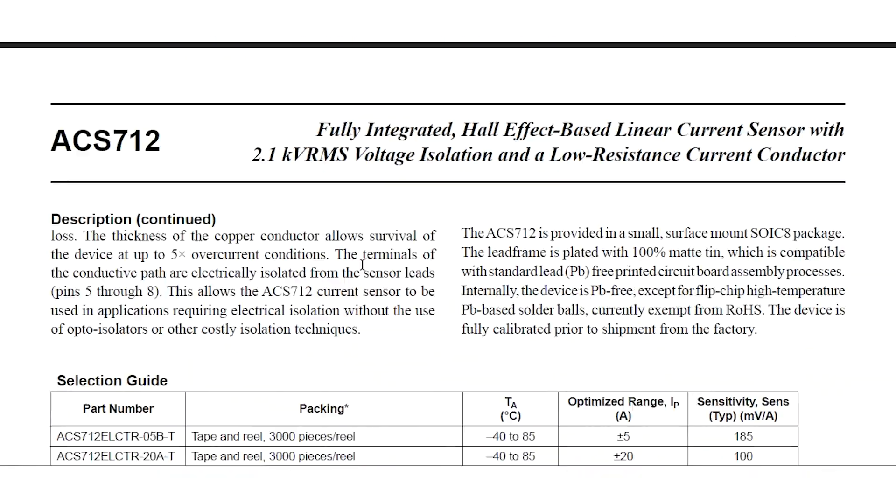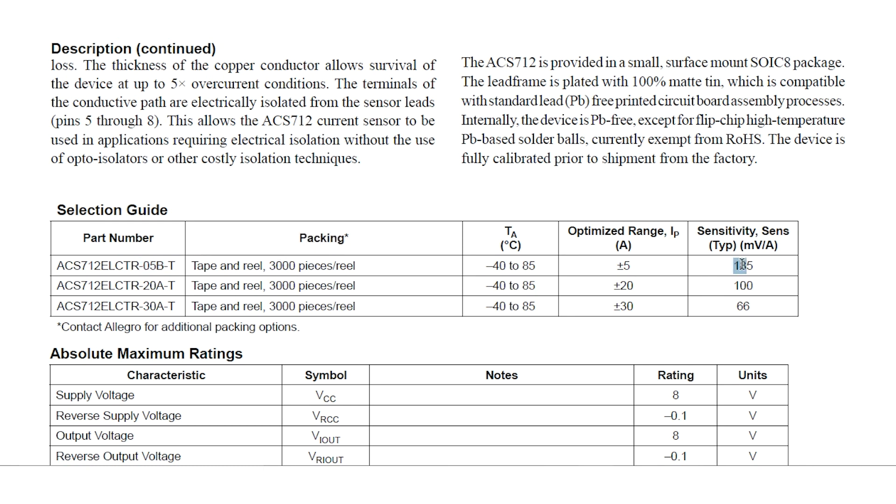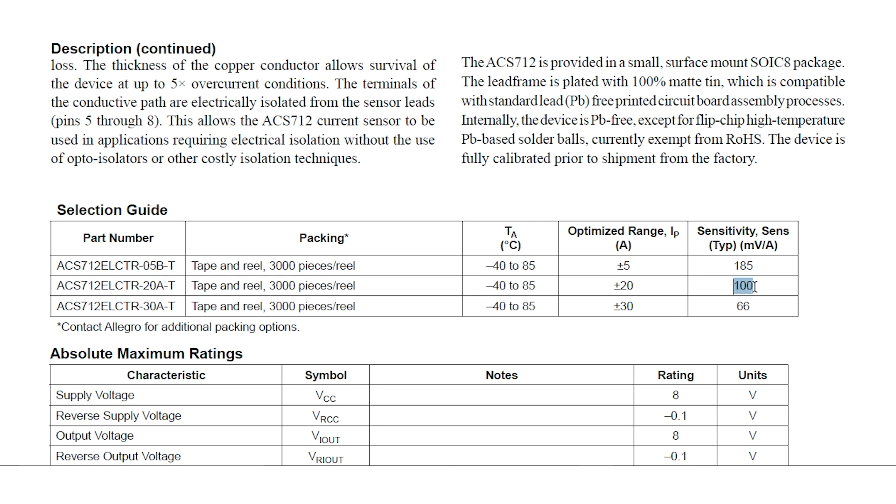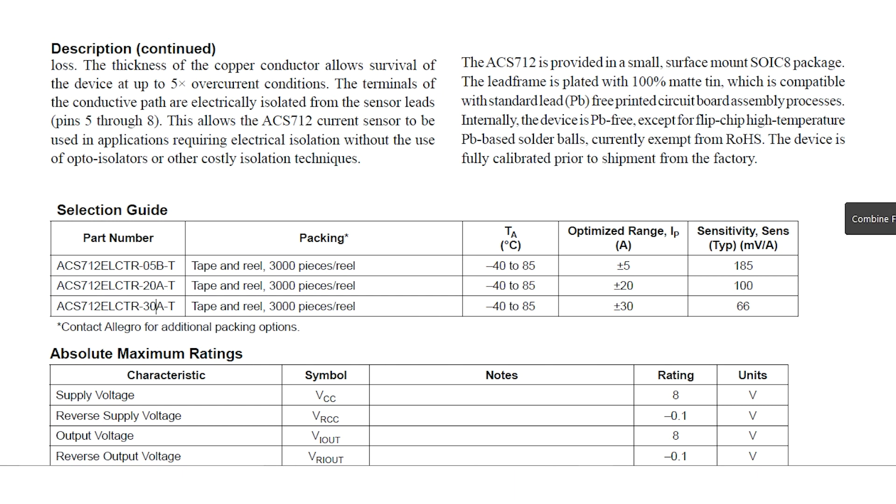Let's open the datasheet. So each type will have different voltage output. The 5A will give us 185 millivolt for every amp current that flows, and 100 millivolt for 20A type, and 66 millivolt for 30A. So if you plan on measuring a small current you will have to select the 5 ampere type.